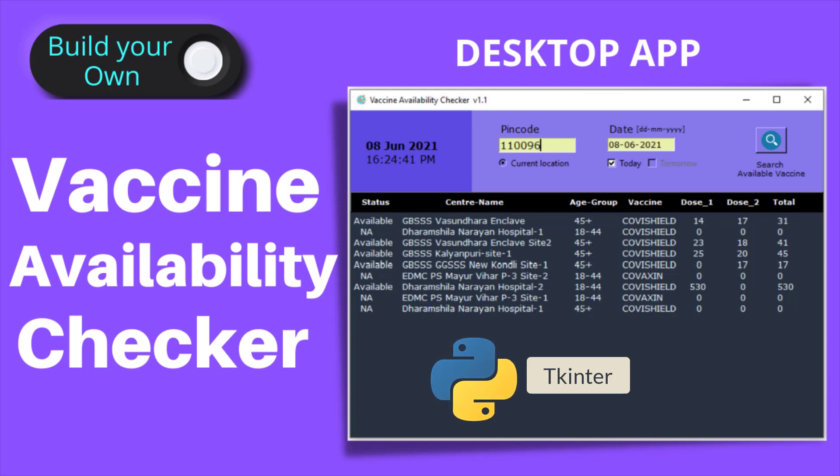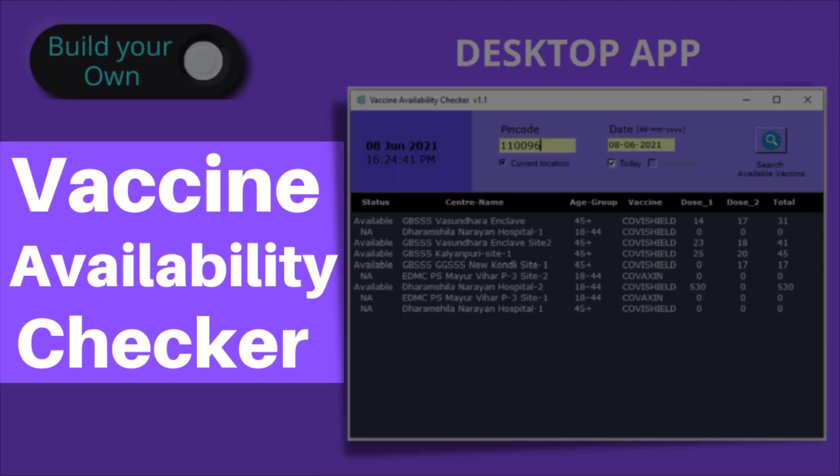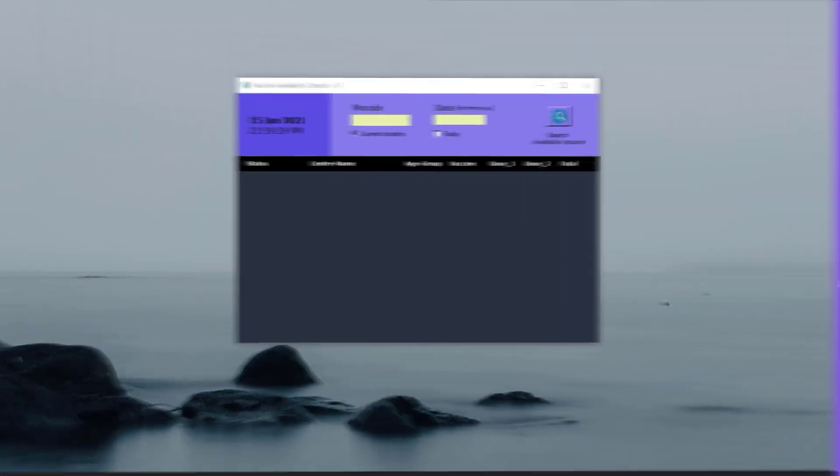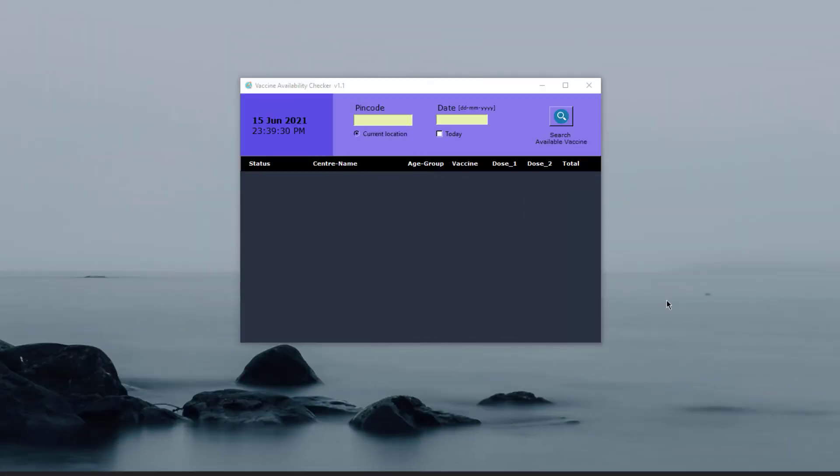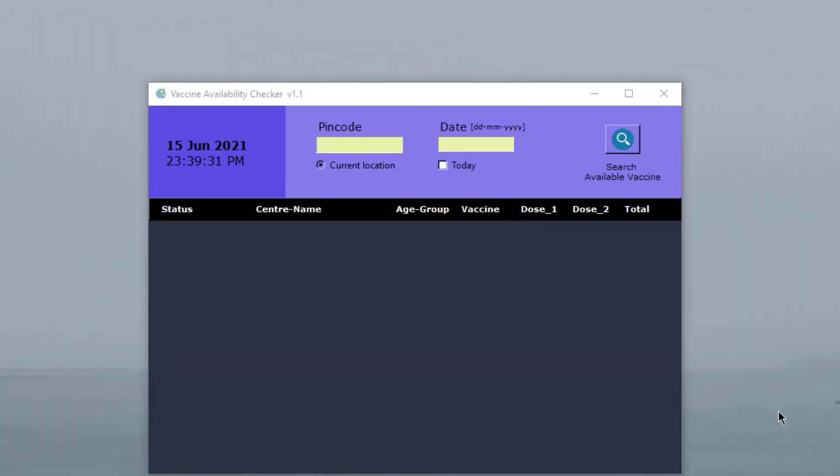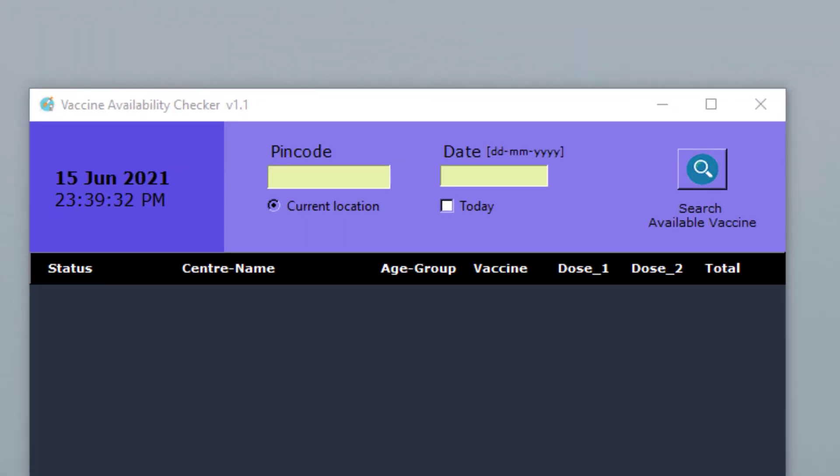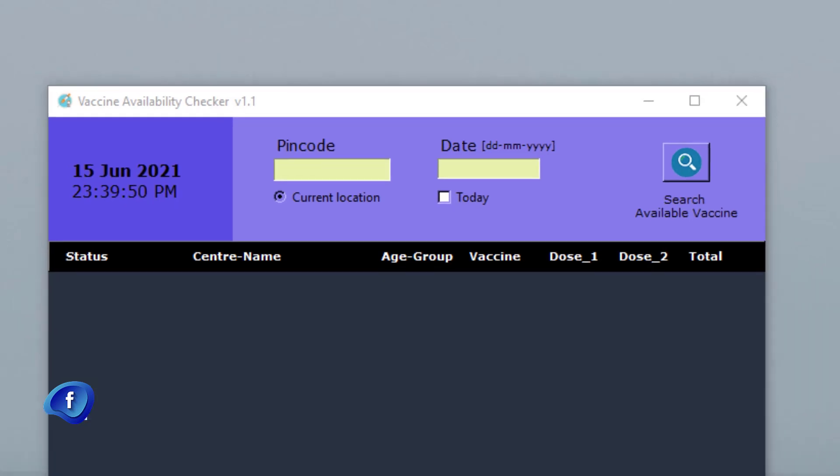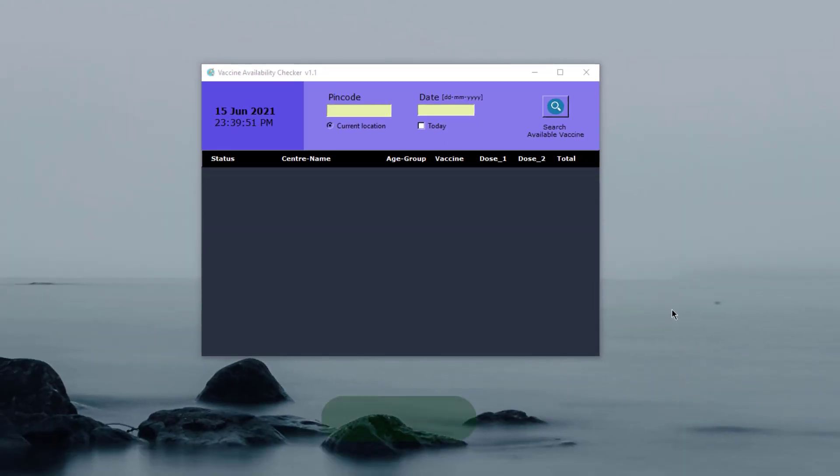I will be demonstrating a desktop application developed using Python and TK Inter module. This application is called Vaccine Availability Checker. It takes two inputs: pin code and date. Based on these inputs, it will give you a list of centers available for vaccination. This is especially helpful for those who are struggling to find COVID-19 vaccination slots near your area.